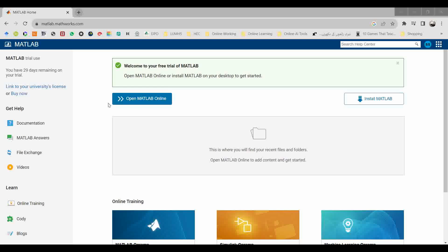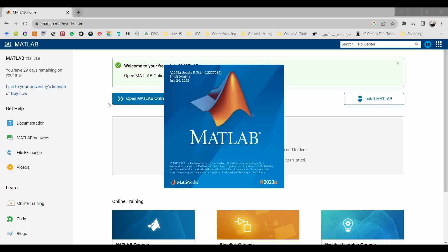Once you click on that icon, MATLAB starts initializing. This is the first time we are going to run MATLAB, so it will take like two to three minutes to load. We will skip this time.